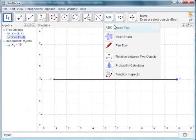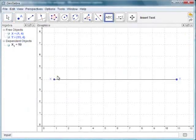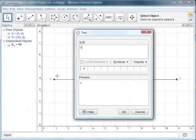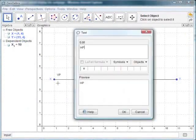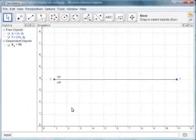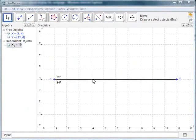Select the Insert Text icon and enter VP in the window that opens. Similarly, write HP below the XY line. The plane above the XY line is the VP and the plane below the XY line is the HP. The intersection of the HP and the VP is the XY line.